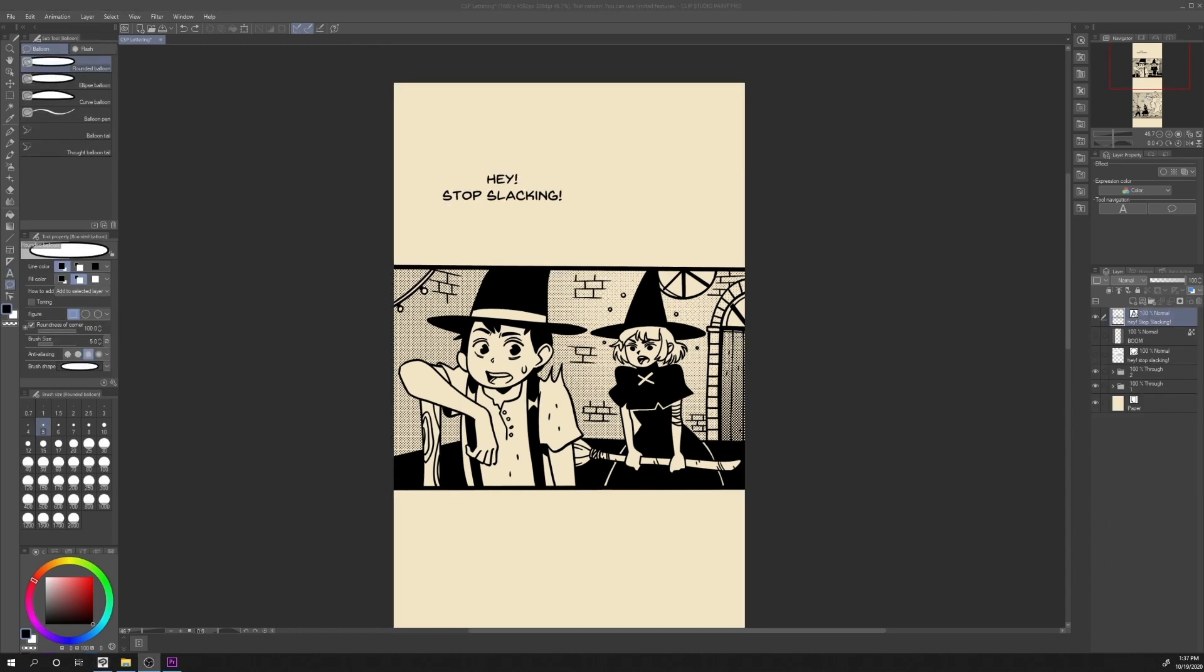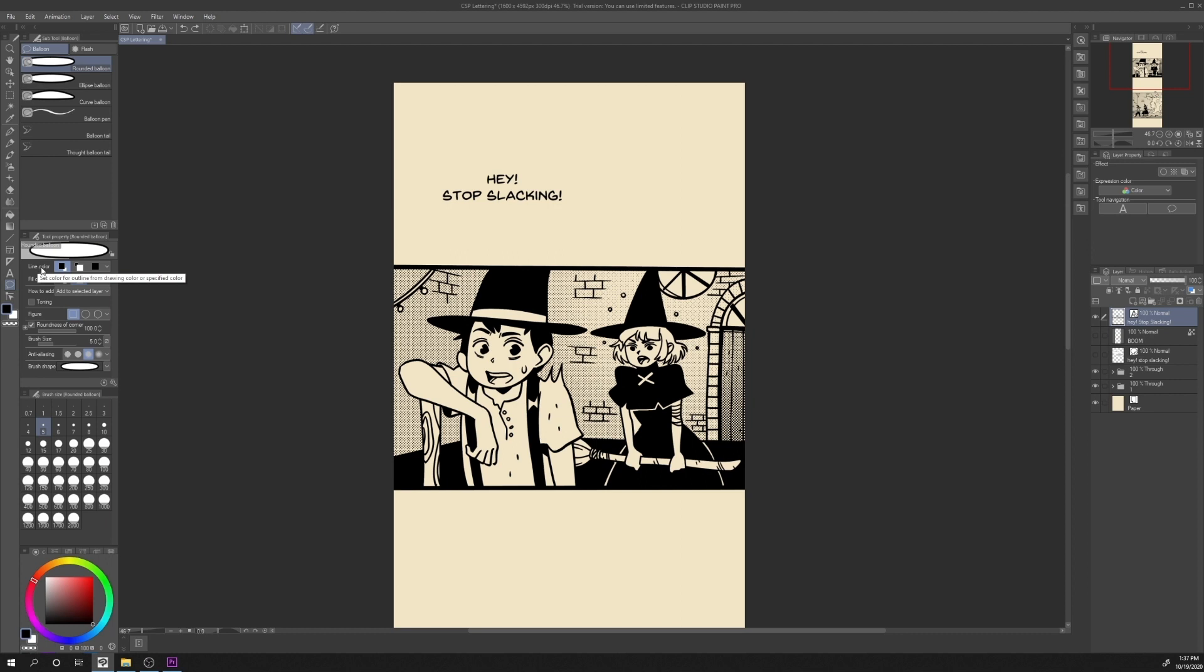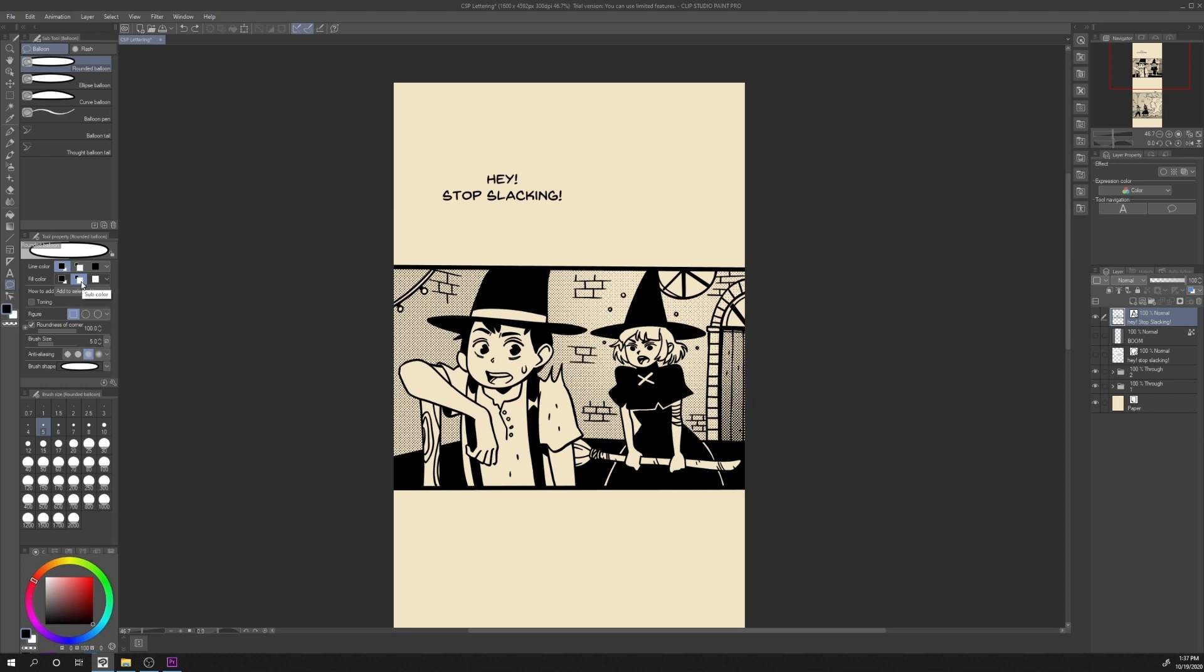To add the balloon around the text, let's just go in the balloon sub tool, run the balloon and among all the properties that we have in the tool property, we have line color, fill color and brush size. Line color is set to main color, which means that our main color will be the color of the line and fill color is set to sub color, which means that our sub color, in this case white, will be the color of the fill of the balloon. The brush size indicates the thickness of the outline of the balloon, in this case is set to 5.